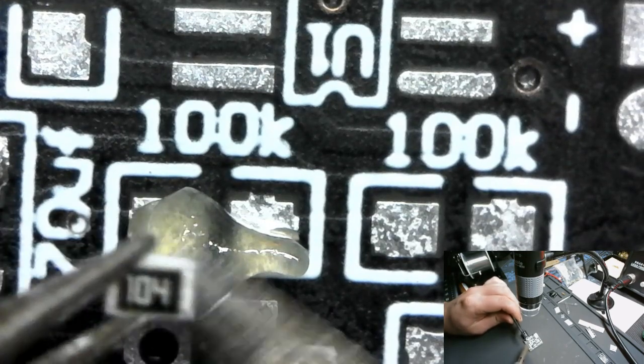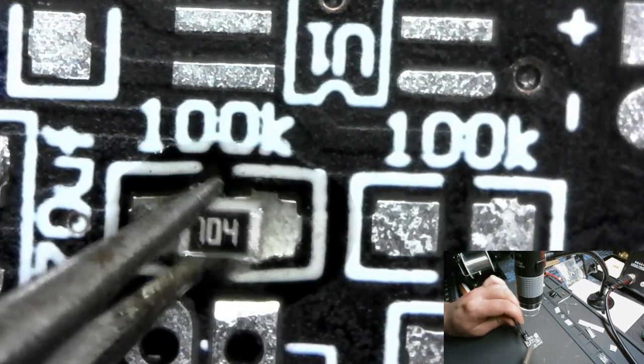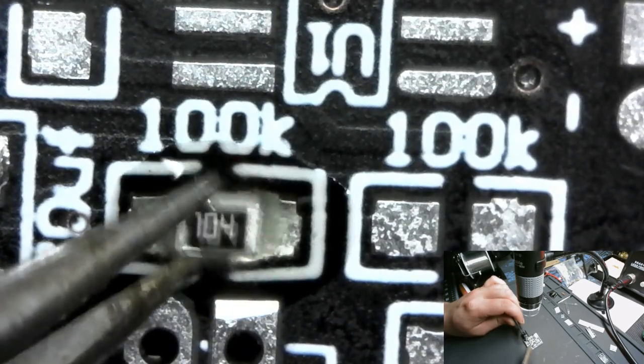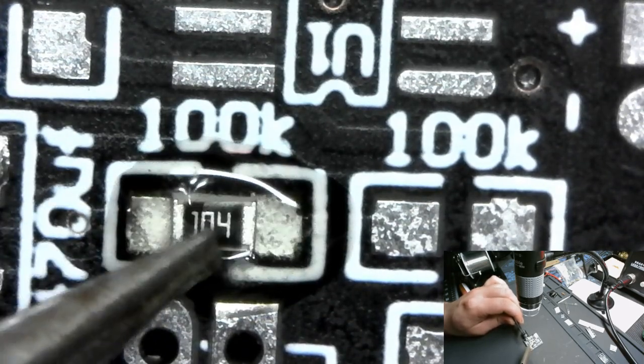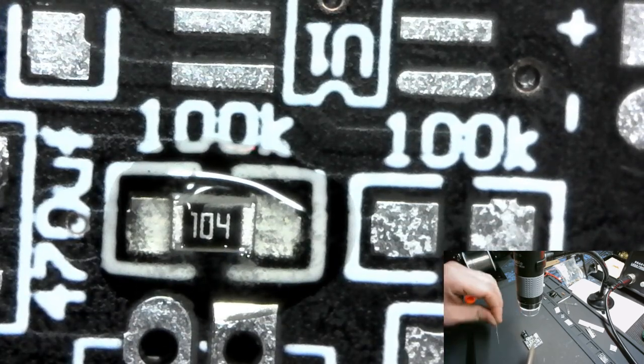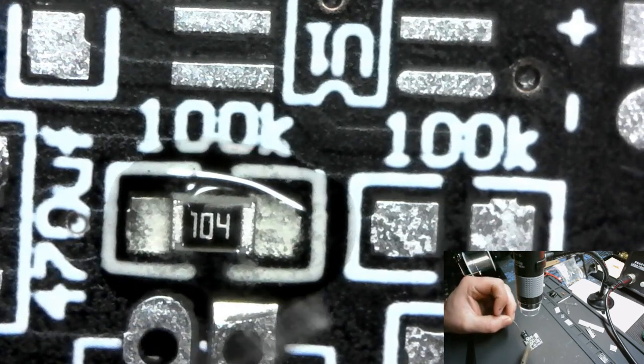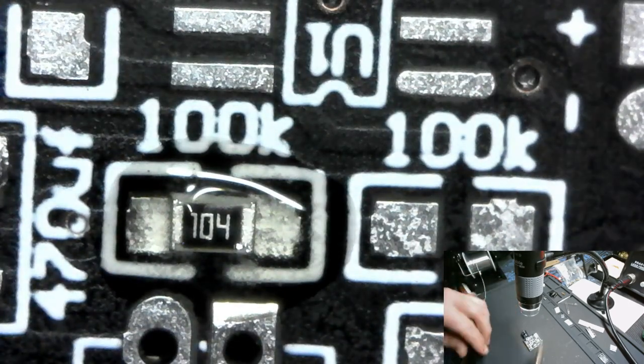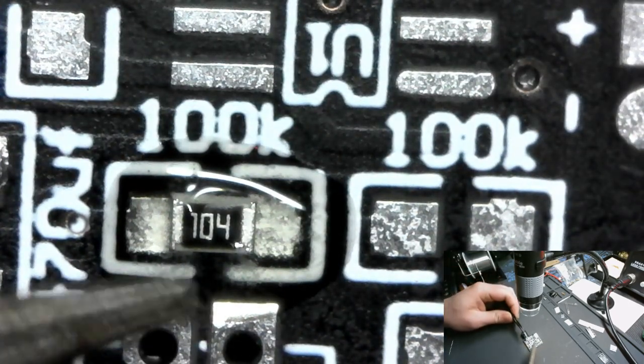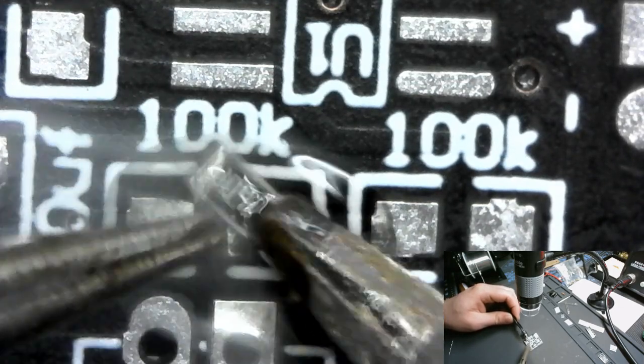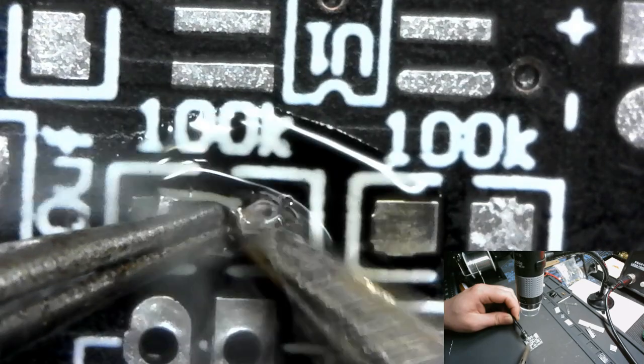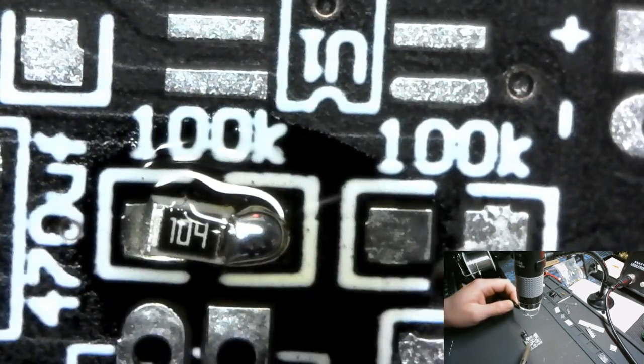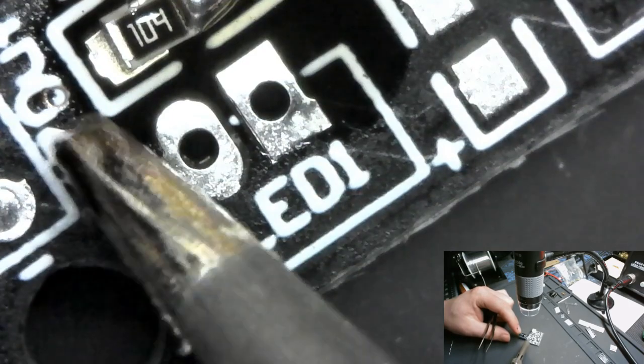Now when I do this, I found that tinning the pads first kind of makes your stuff not actually sit flat. So I kind of don't do that anymore.